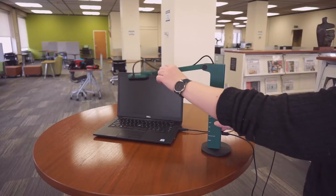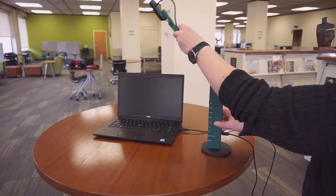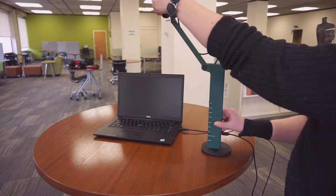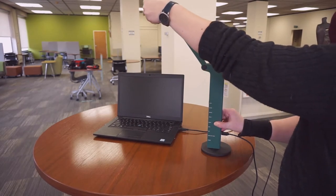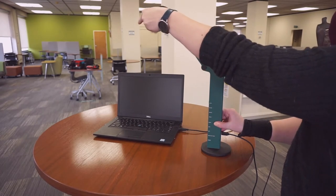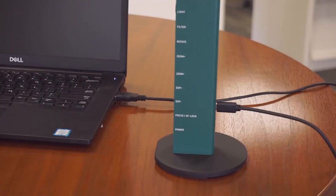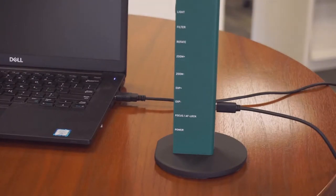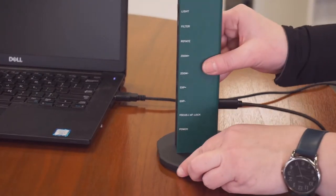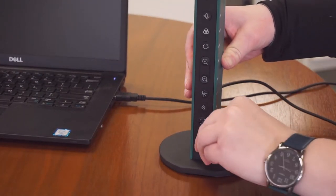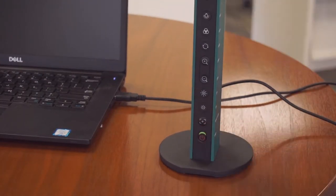Then unfold the camera and turn it on by sliding the power button near the base of the camera down.